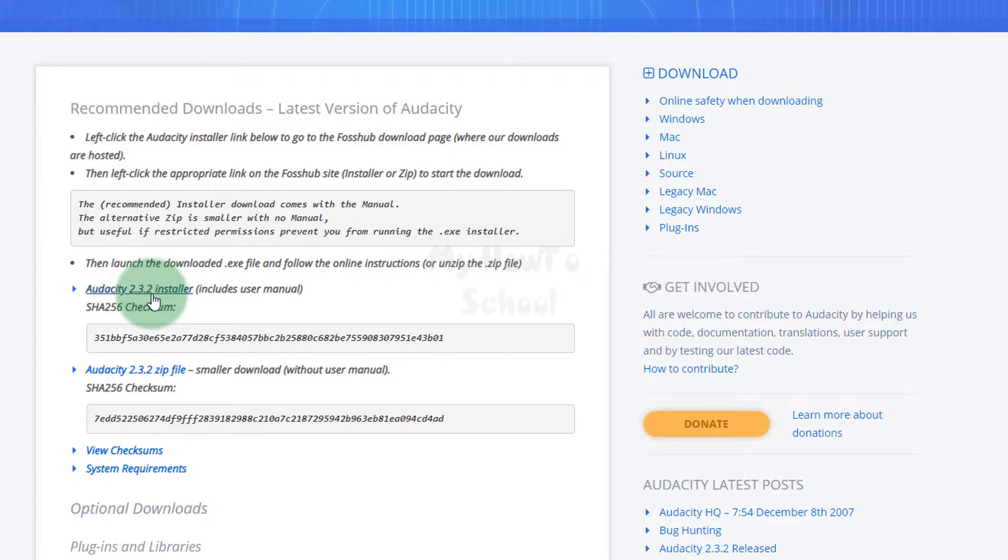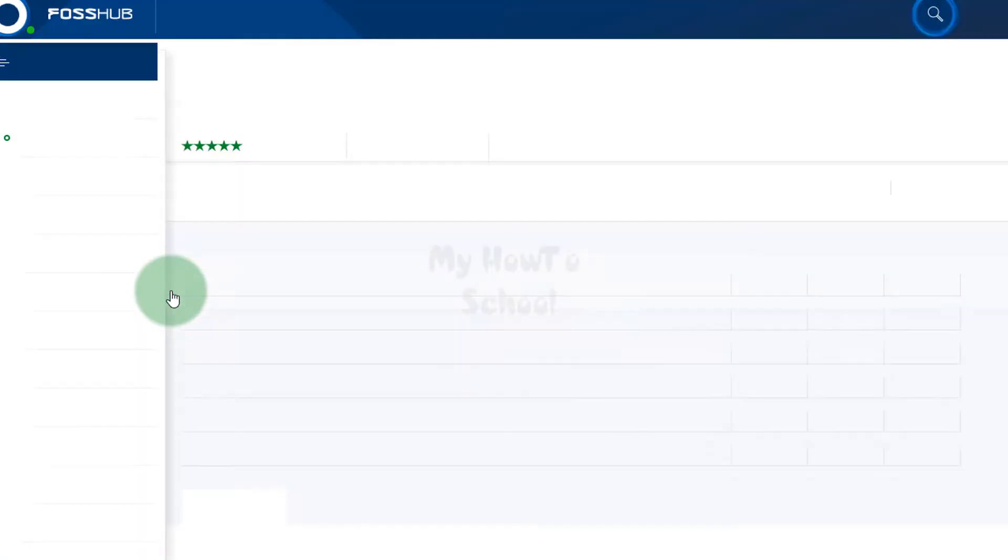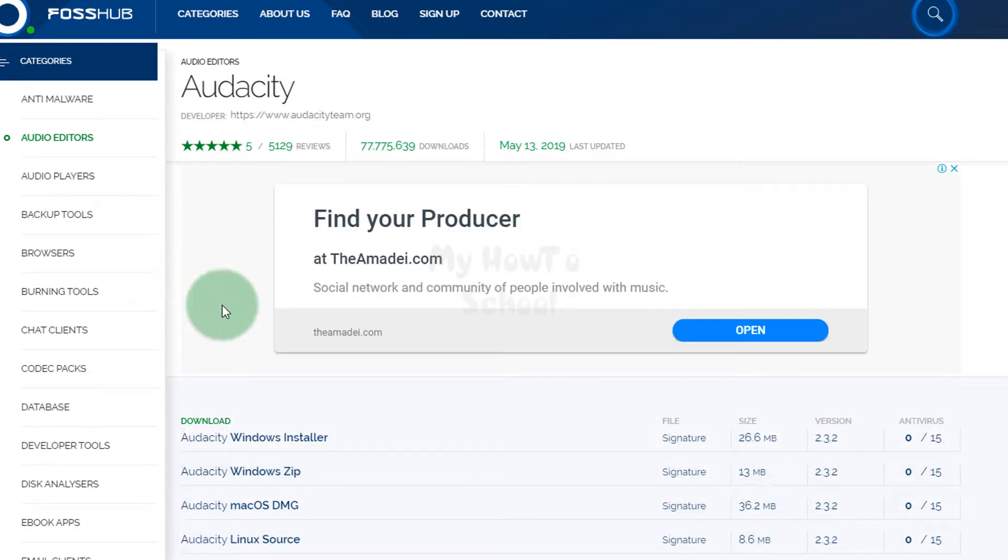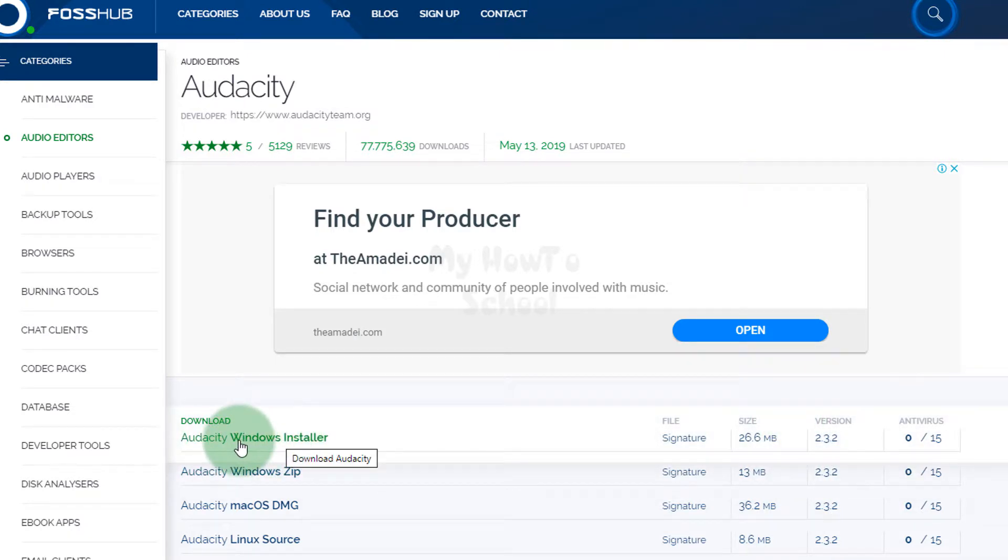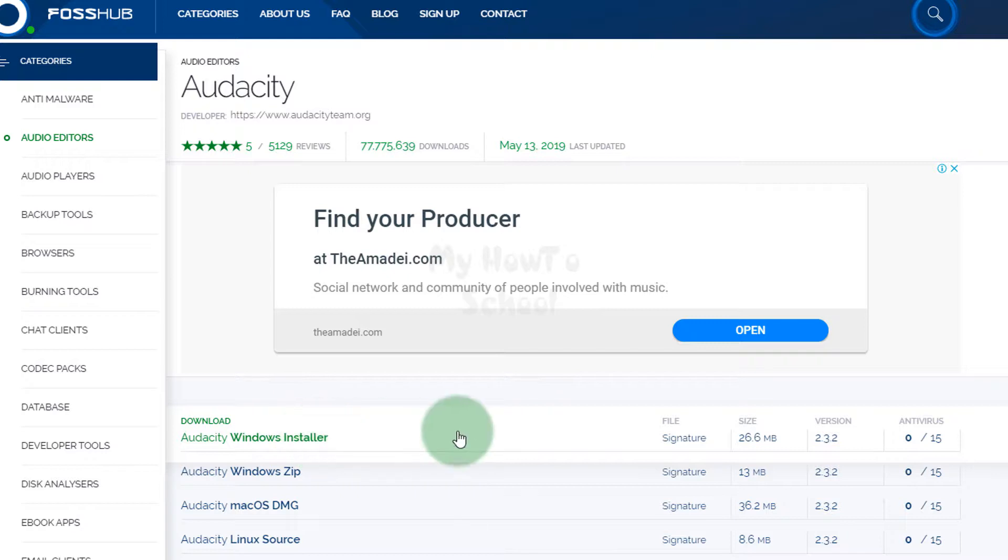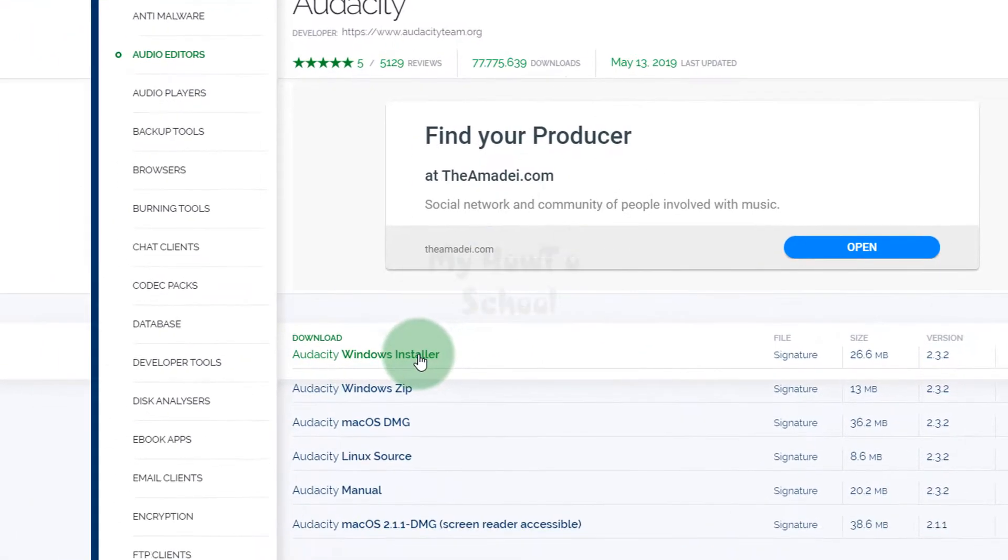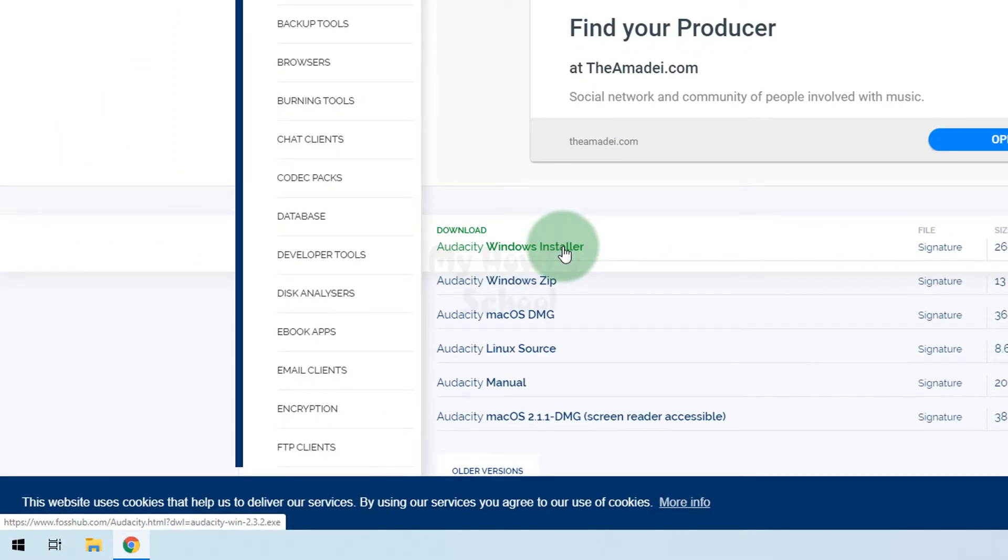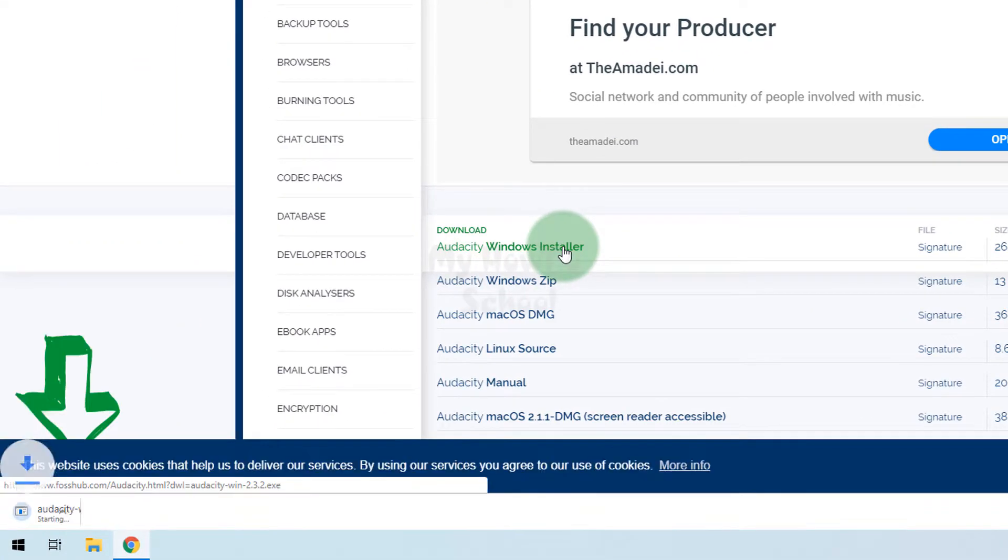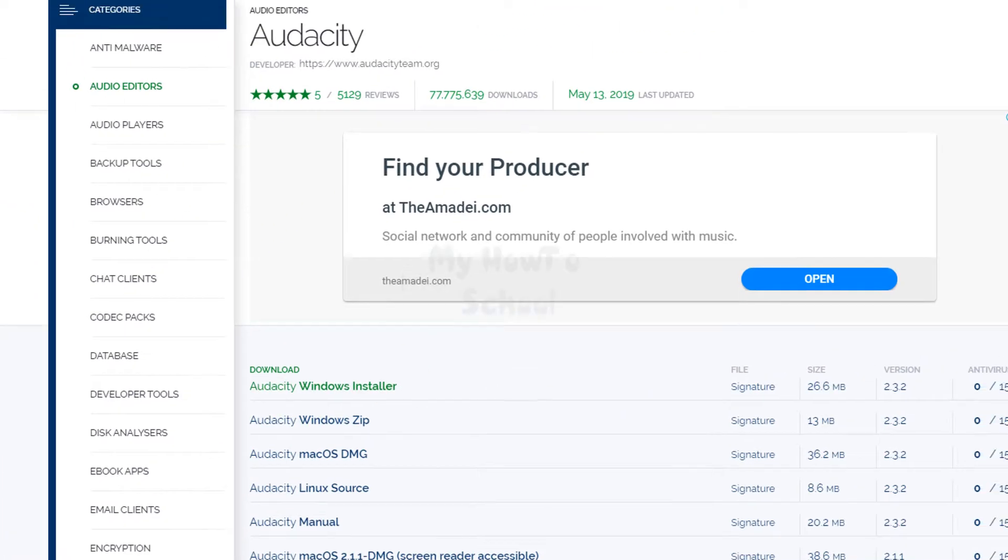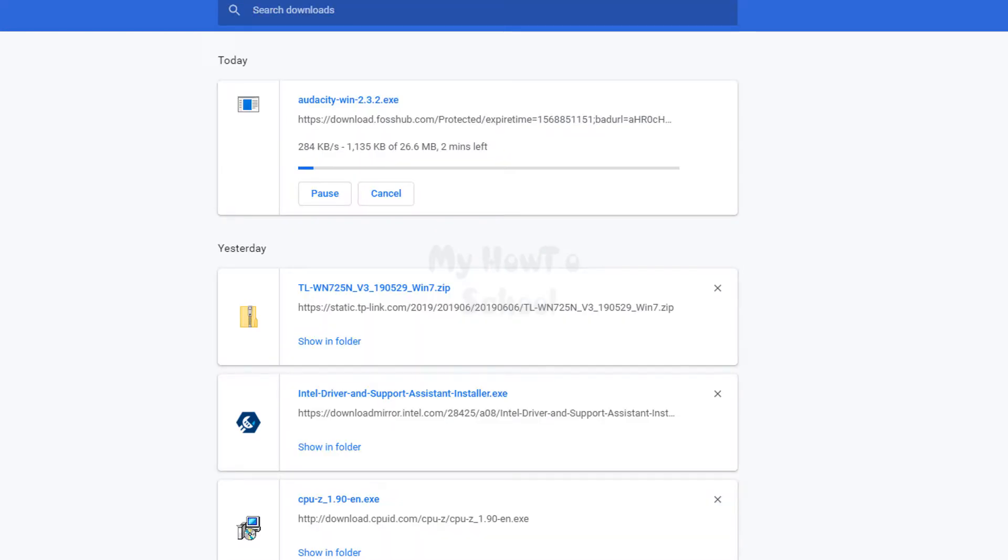Here we're going to click on the Audacity Windows installer. As you can see, it is 26.6 megabytes large, version is 2.3.2. I'm going to click on this and the download has begun. We will wait for this download to finish.